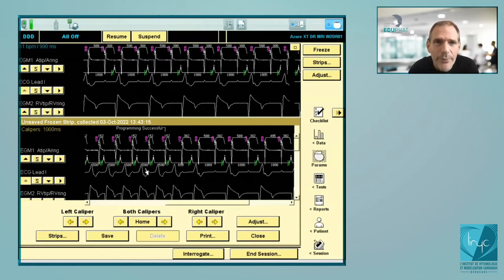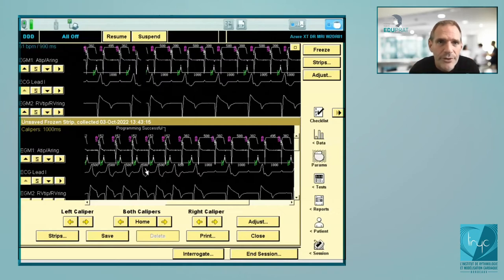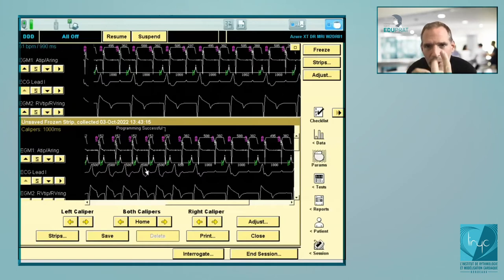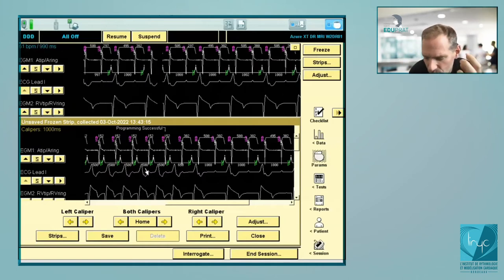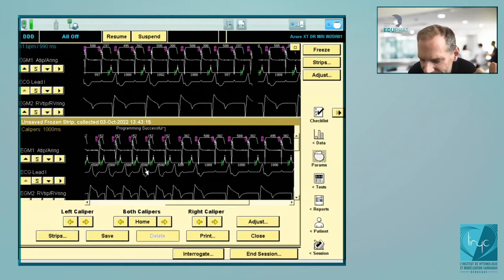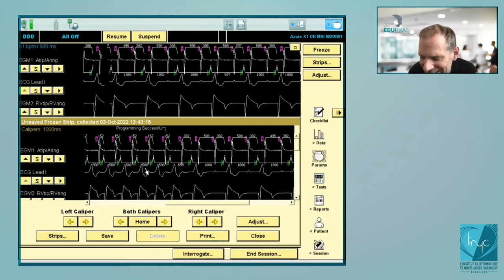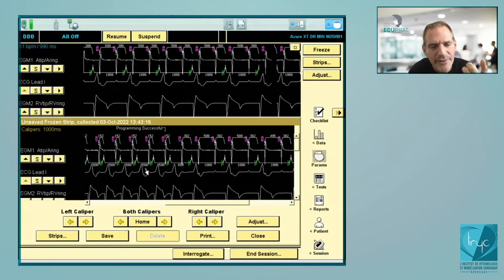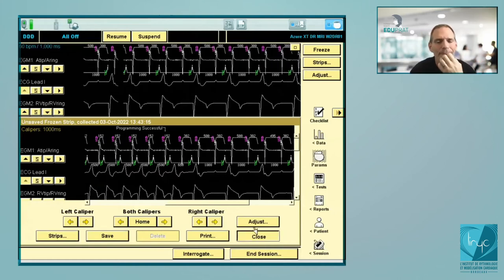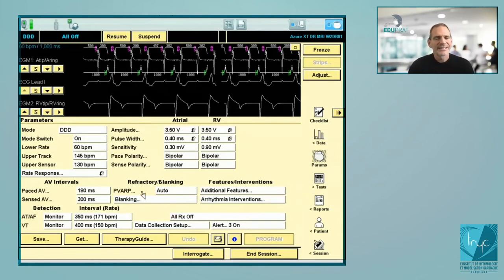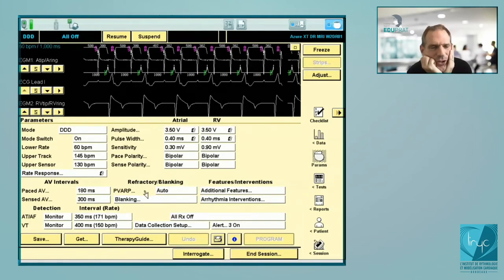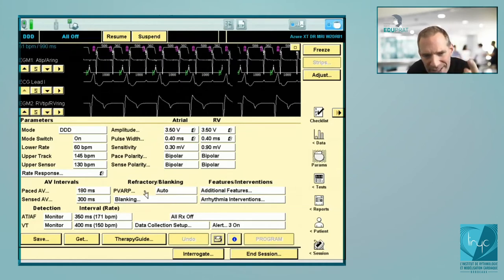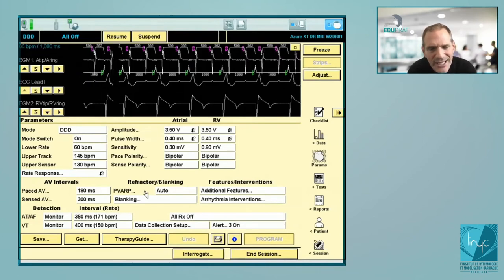Remember: Wenckebach behavior — solution is the maximal tracking rate. Two-to-one block — the two parameters you need to reprogram are the AV delay (specifically the sense AV delay, ASVP) and the PVARP. So closing this, these two parameters — sense AV delay and PVARP — are what we're going to discuss. I will show you some other tracings first.